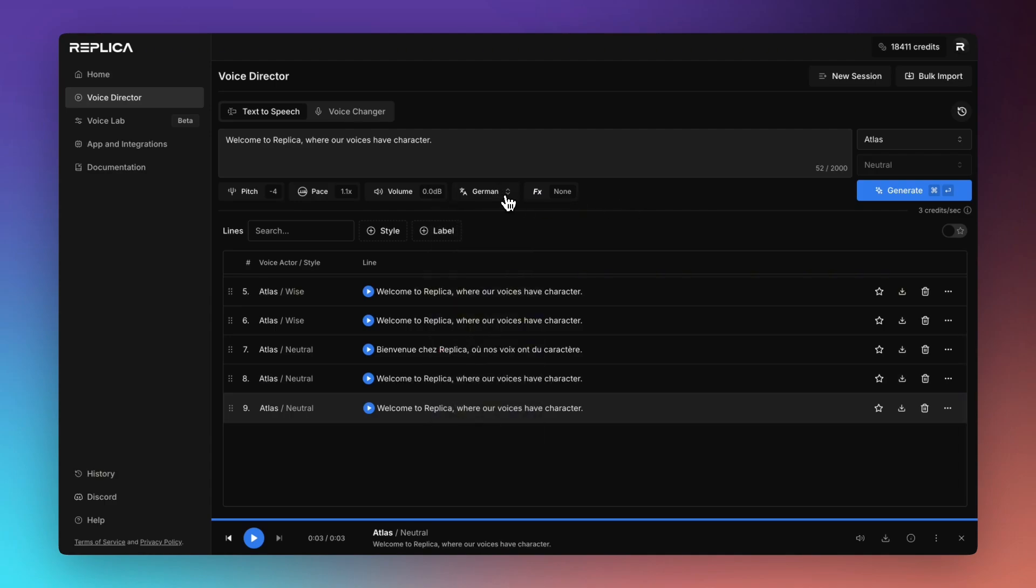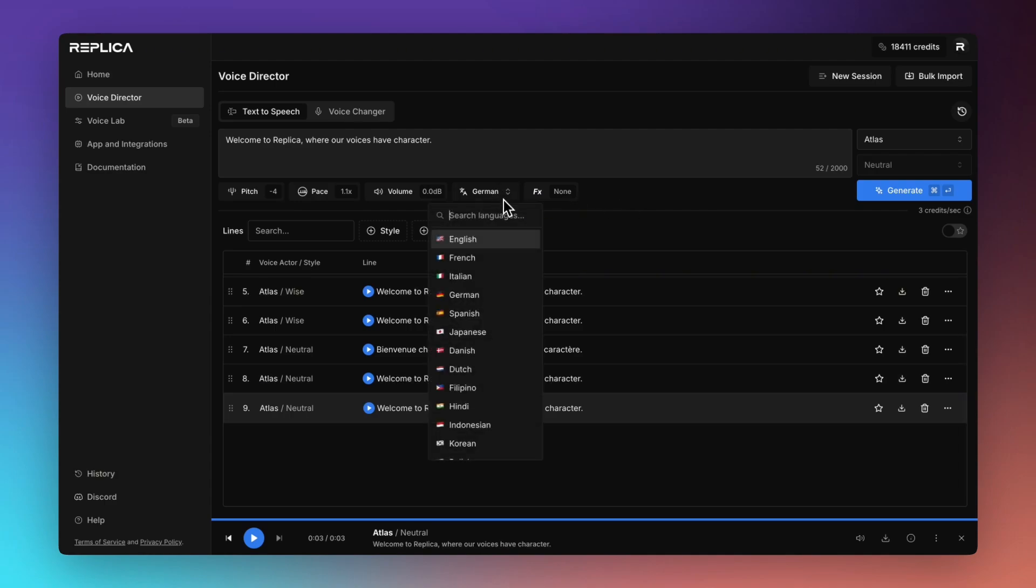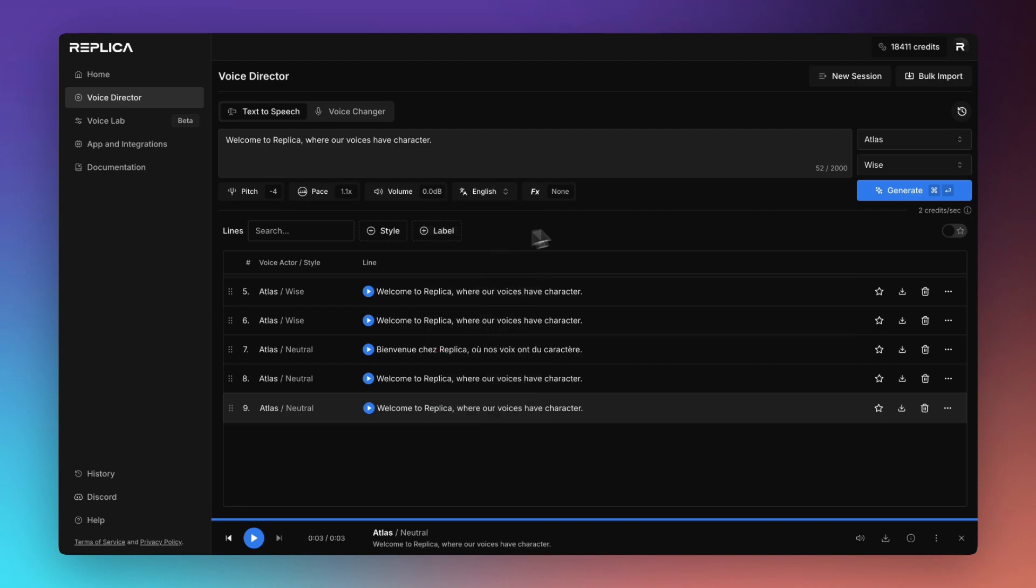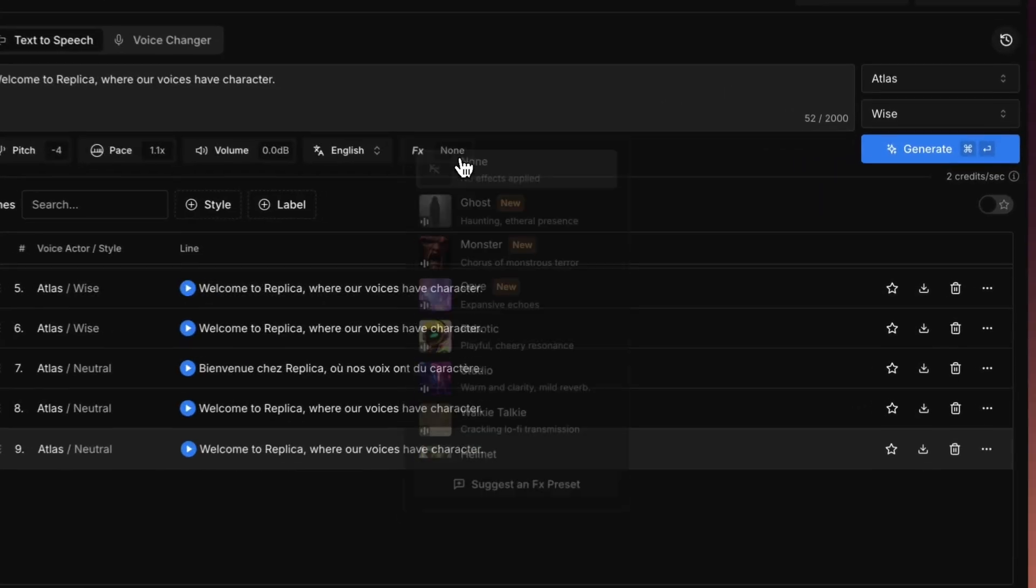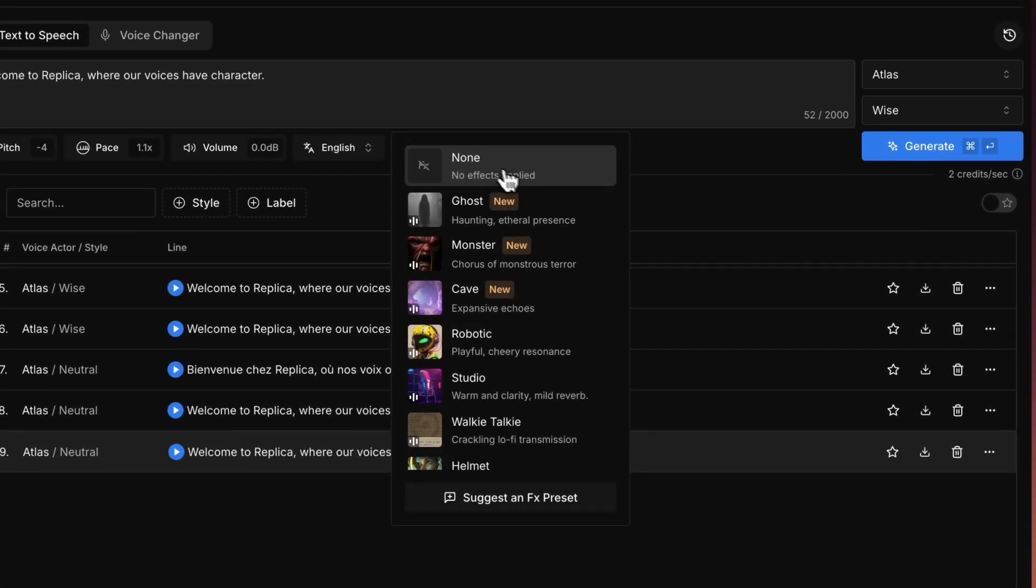And while that's not foolproof, we typically get very good results out of that. I'll just revert to English for now. The last thing I'd like to show you is our voice effects.